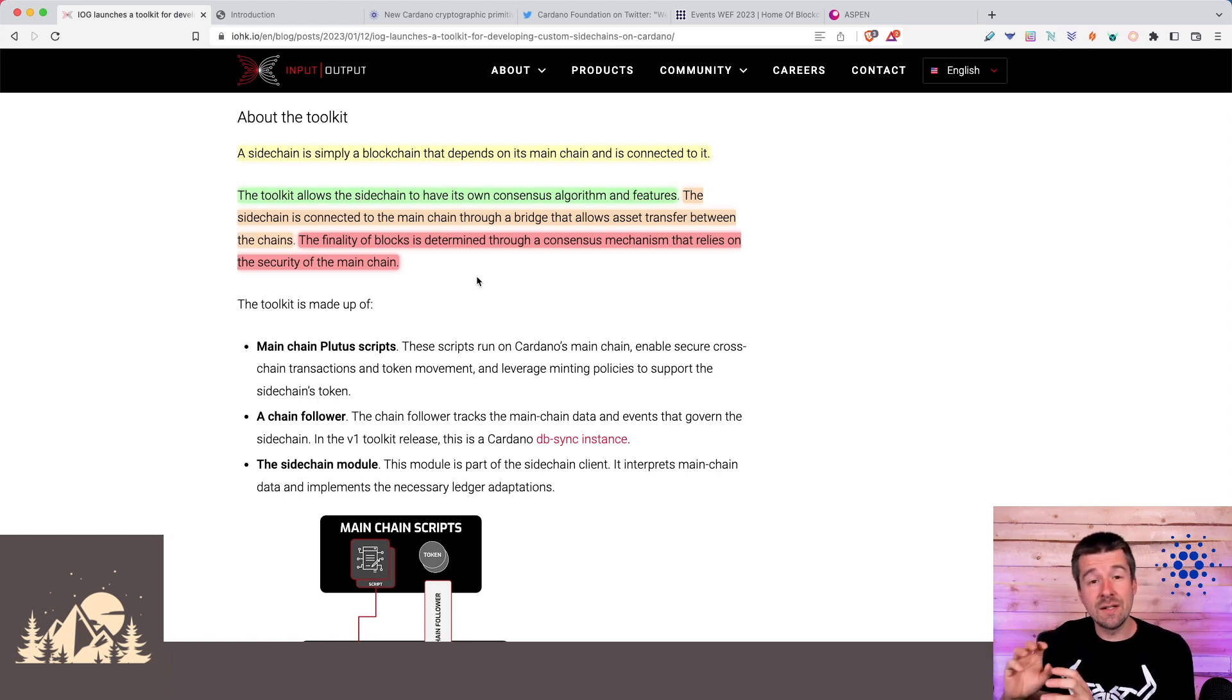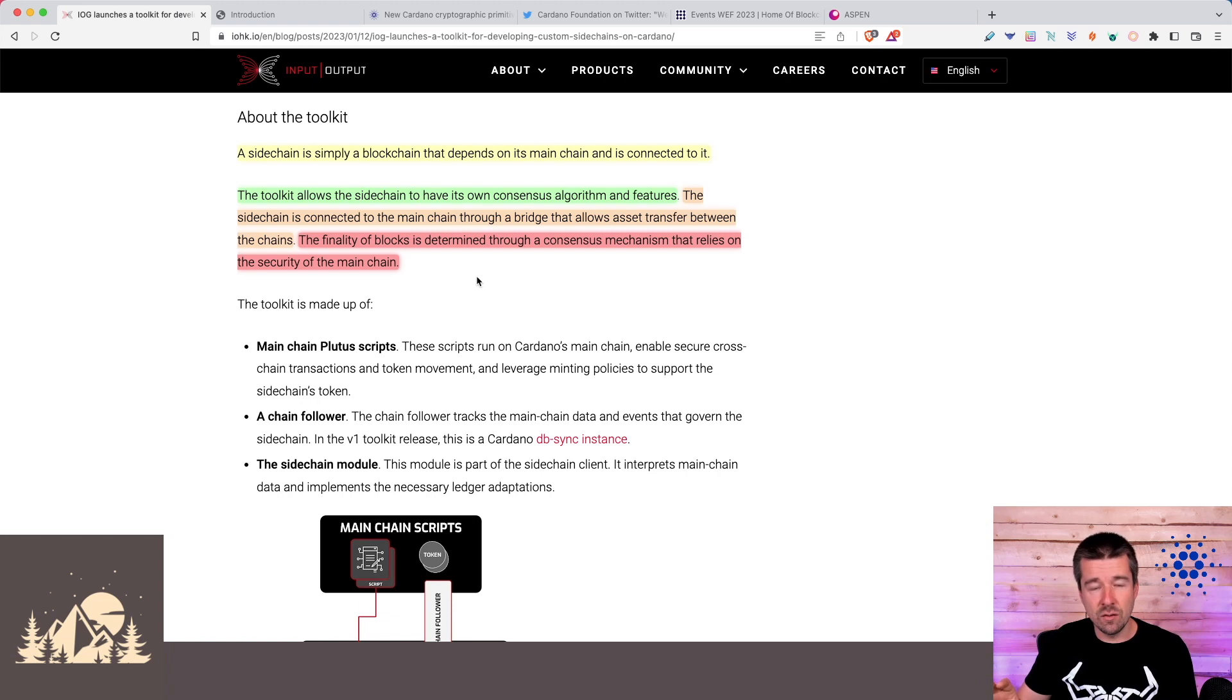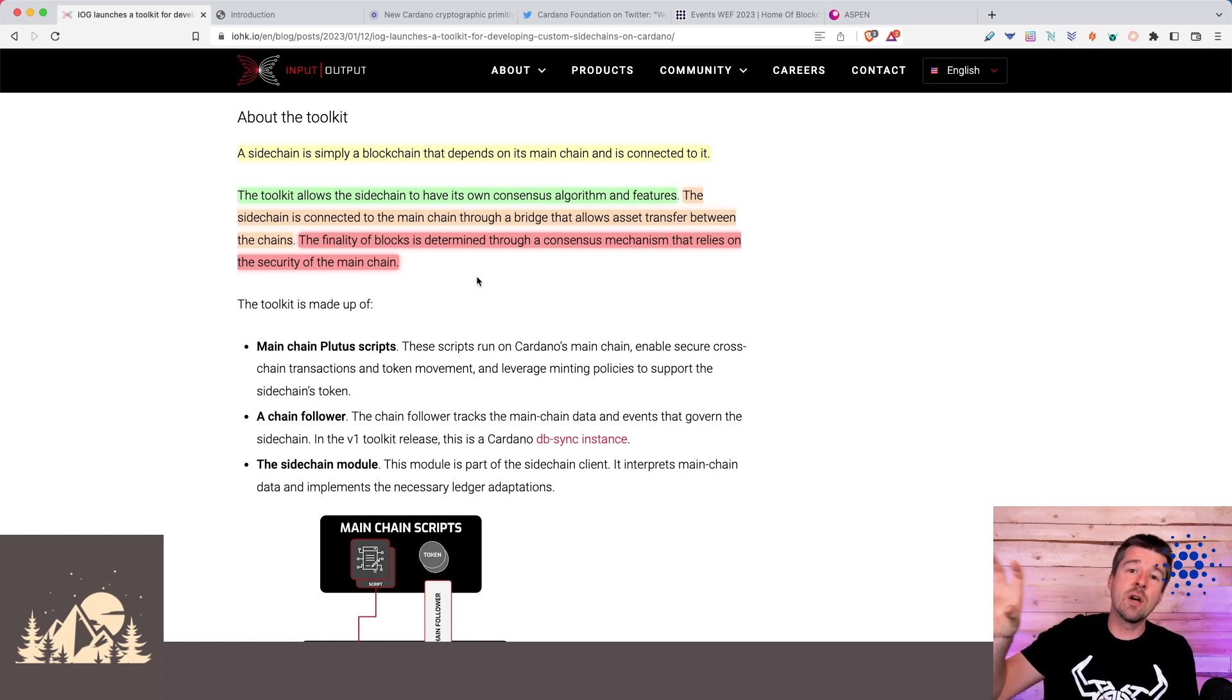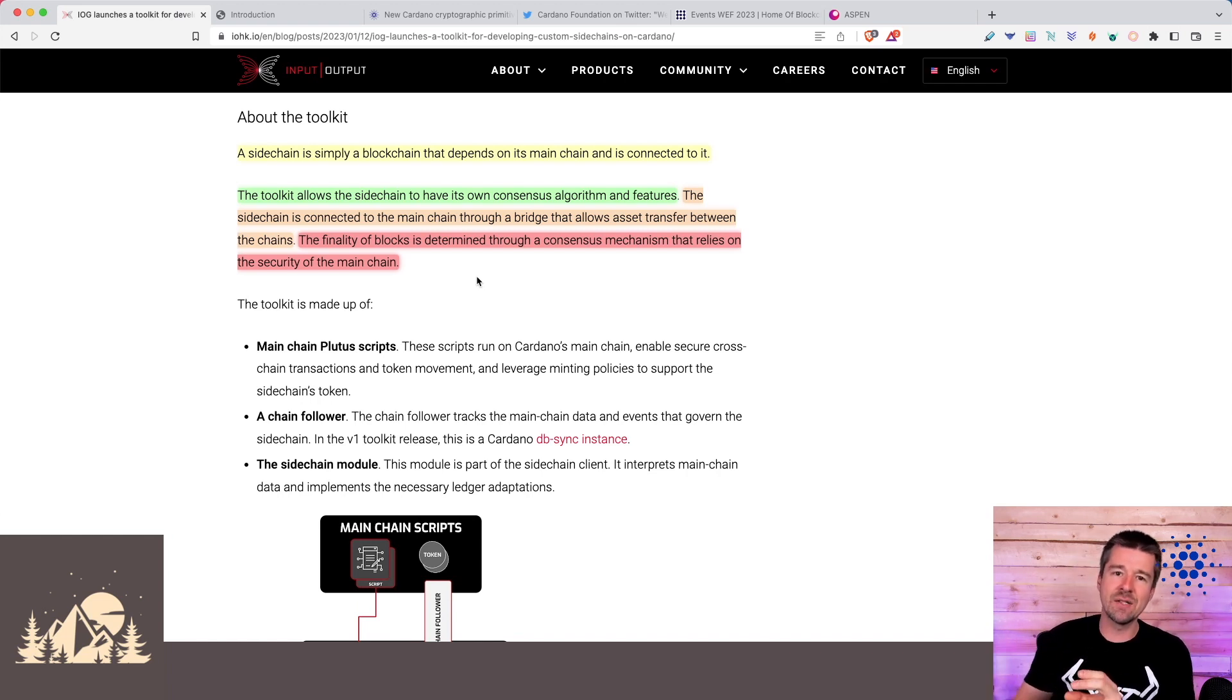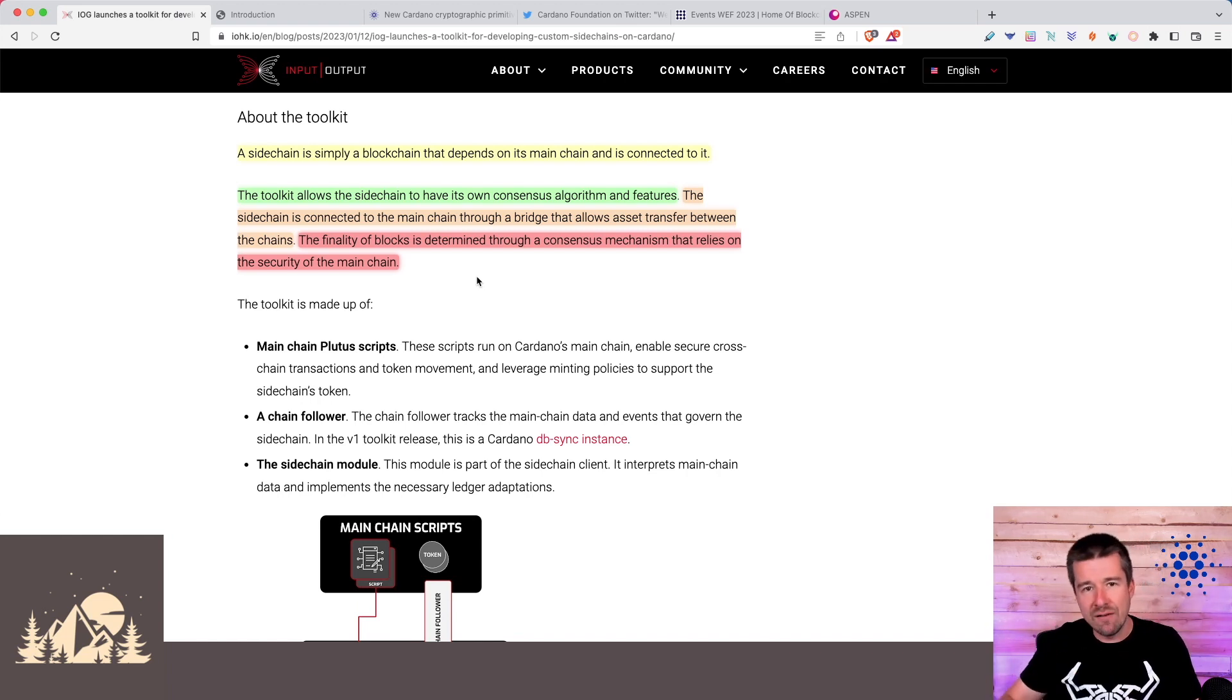The code for the dApp itself would be pretty much identical. And then all you need to do is take this code that's running on your Ethereum sidechain and then add the bridge that sends the final transactions back to the Cardano mainchain whenever you want to have that settlement.